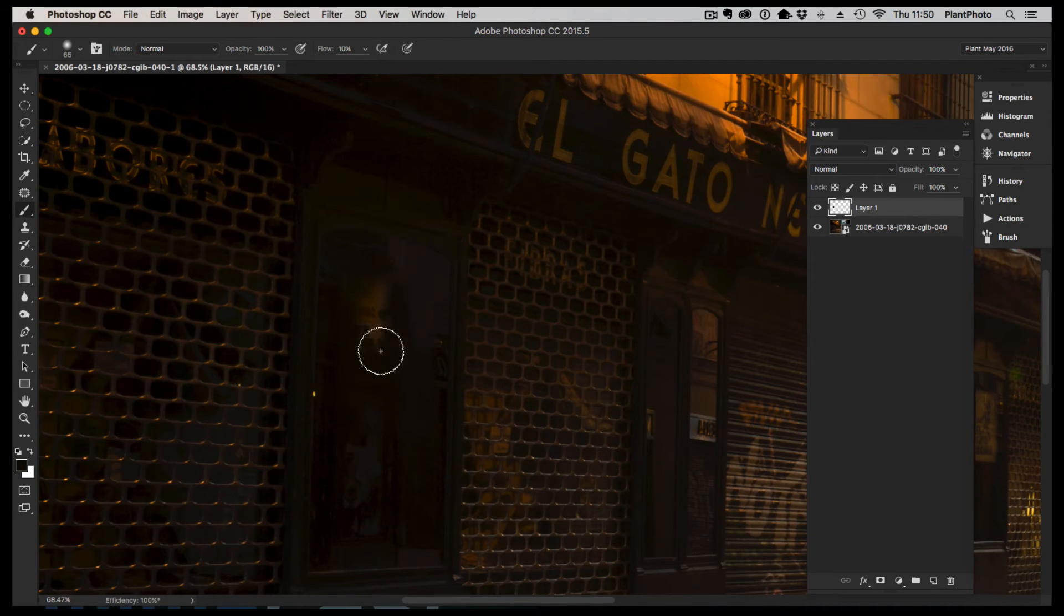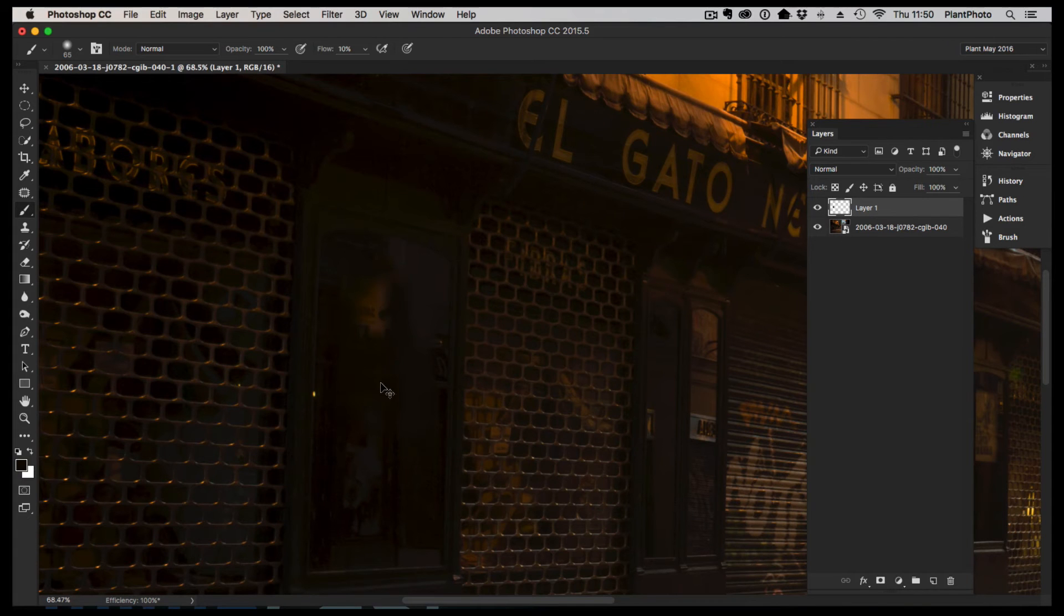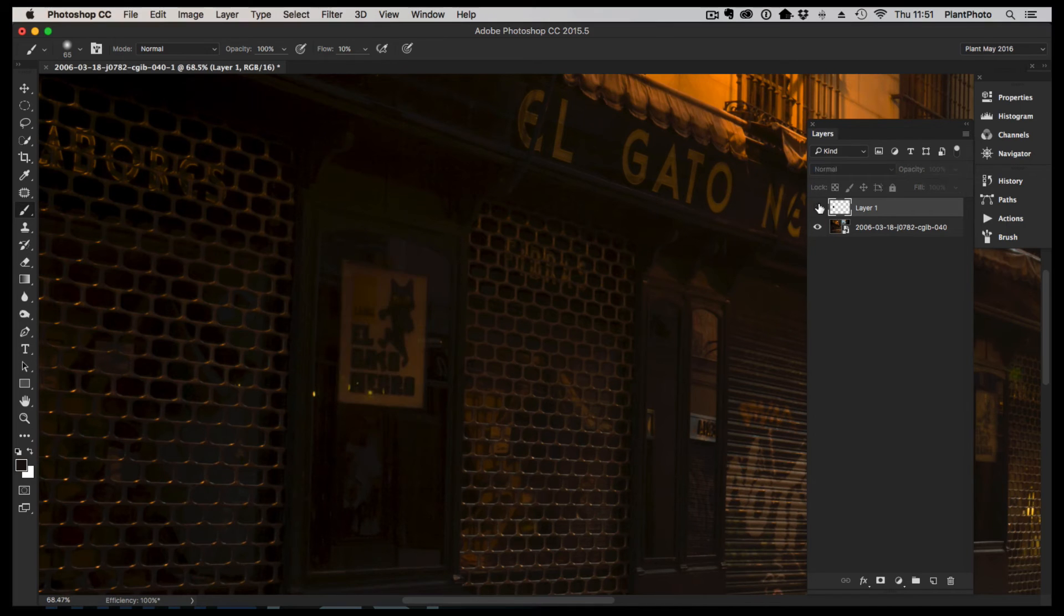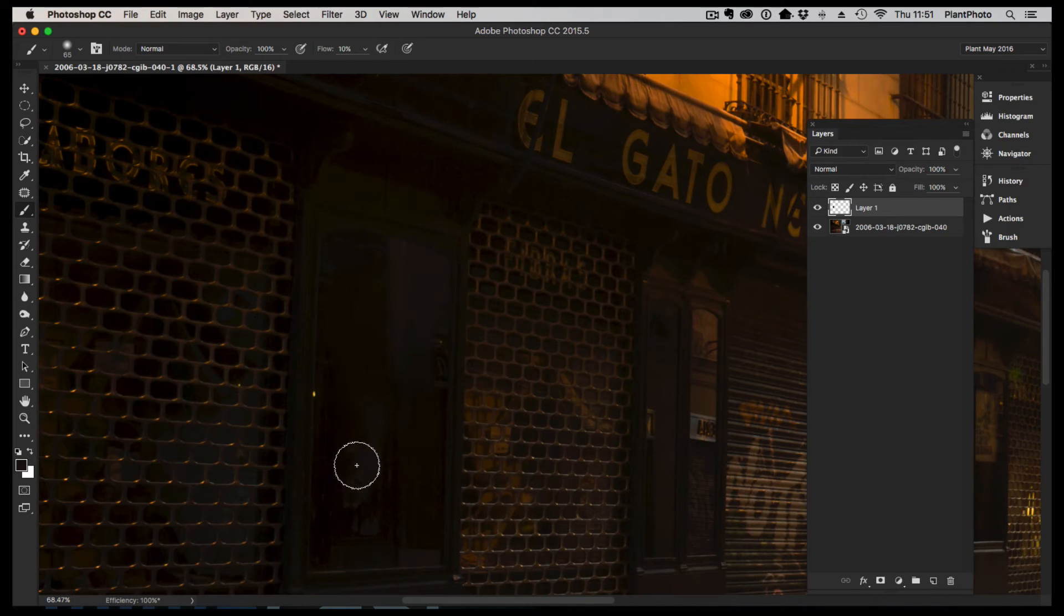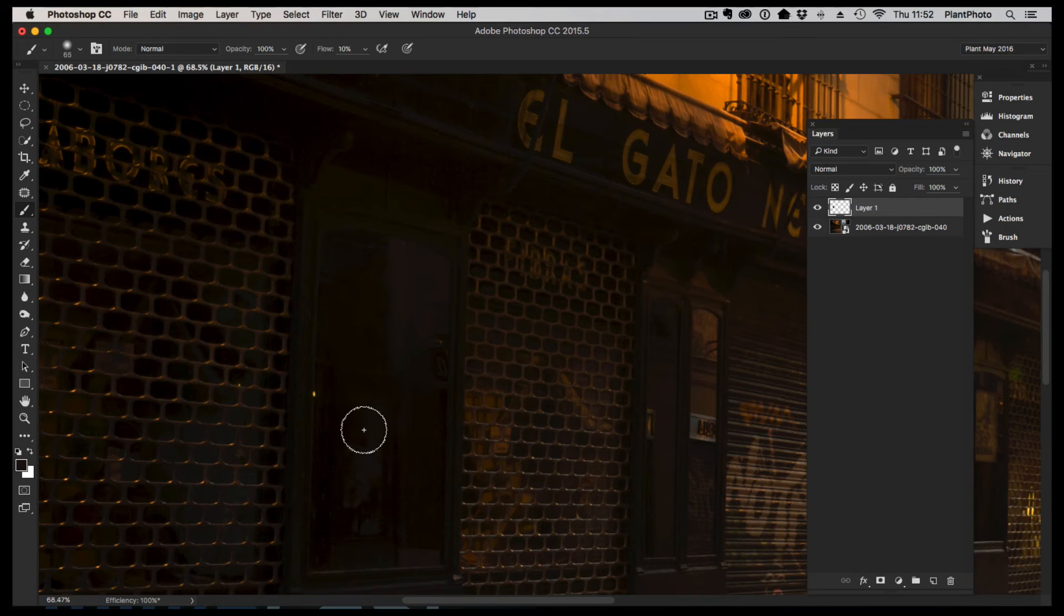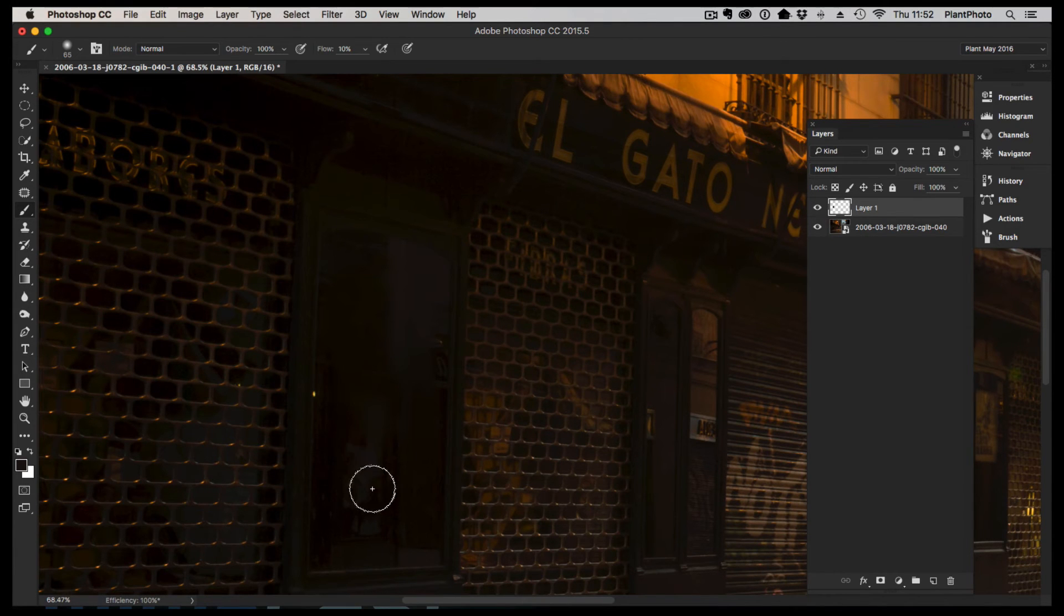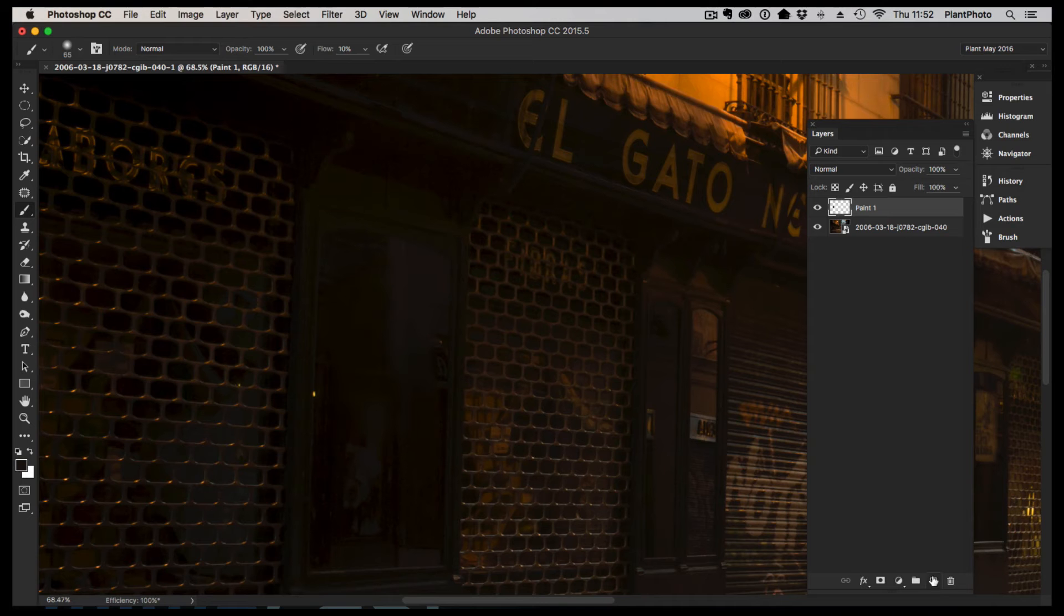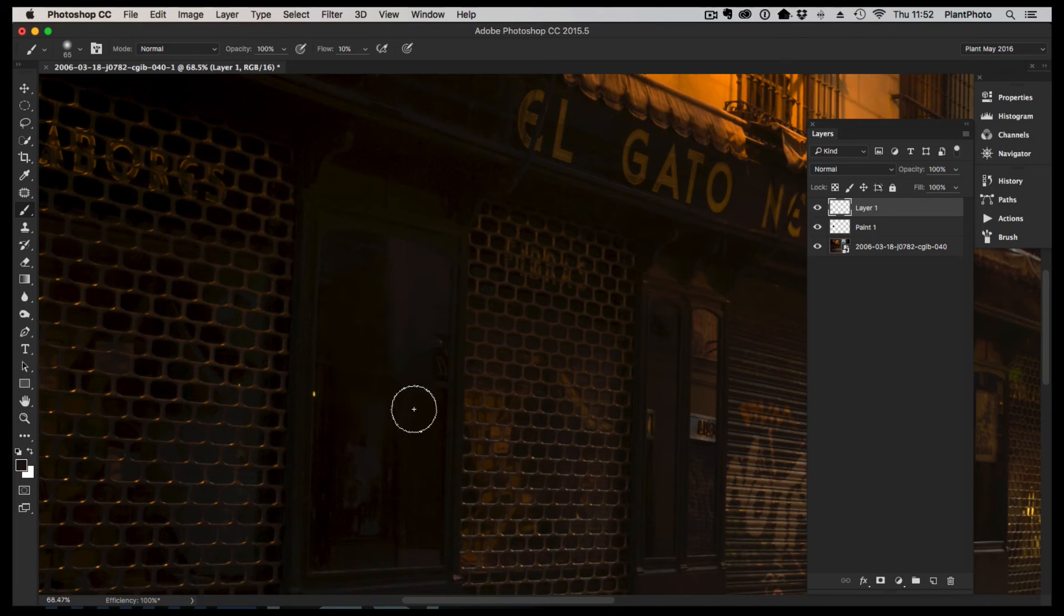As you can see, I've very roughly gone over the areas that I need. Bear in mind I haven't taken all these distractions out because I don't want a completely black window. I want to try and keep in some reflections. I'm going to call this one paint one. I'm going to add another layer on top of that.